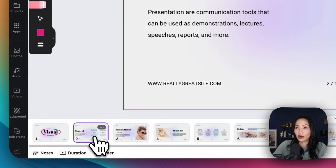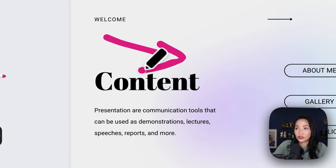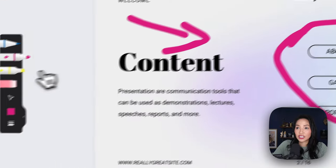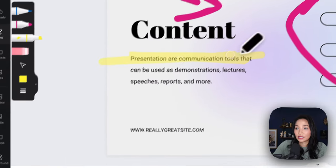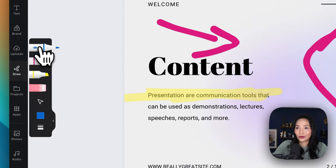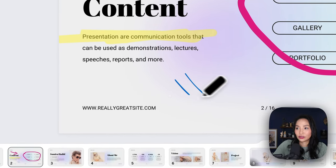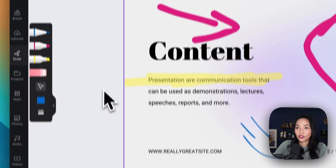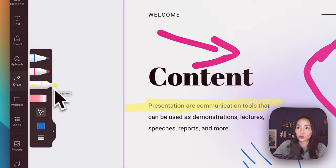If I'm sharing my screen with someone, I can use the draw tool to highlight points or draw things. I've got the highlight option to highlight something, or the pen option if I want something a little bit finer. Go ahead and play with the draw tool — it also works on the Canva app as well.